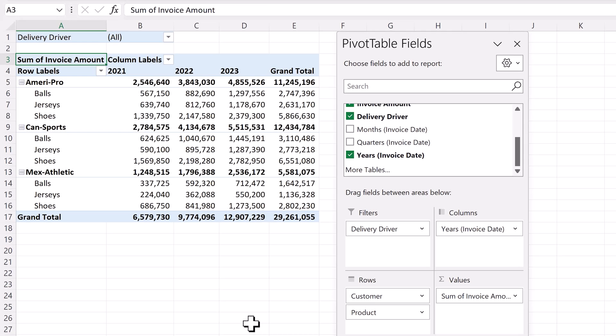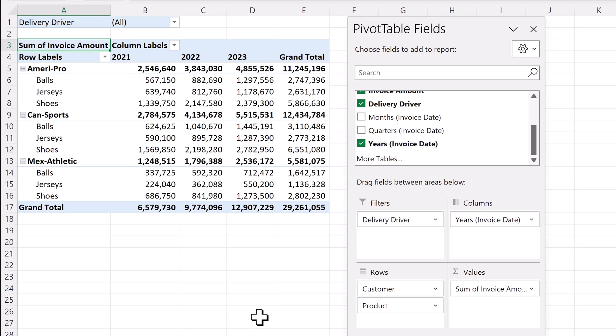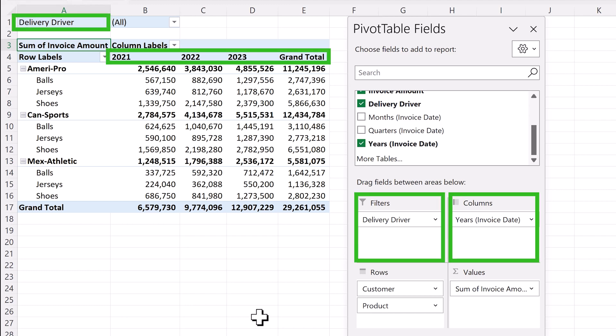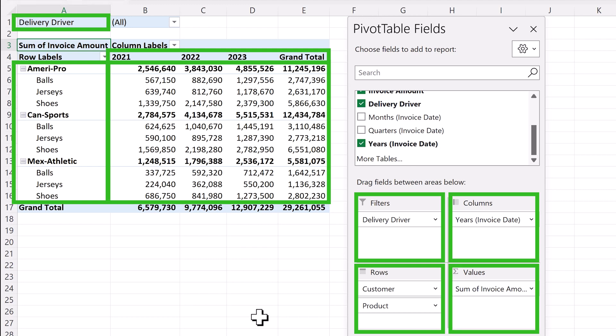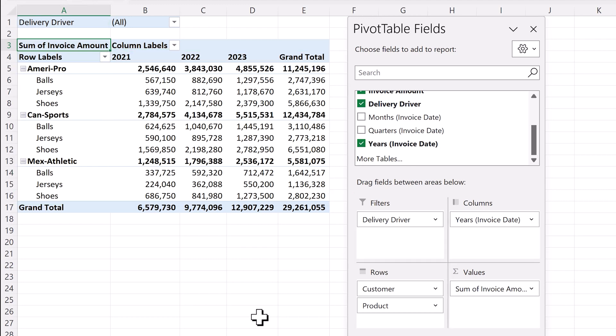As you can see, their location matches the pivot table. The filters are in the top left, columns top right, rows bottom left, and values bottom right. On to the design options.